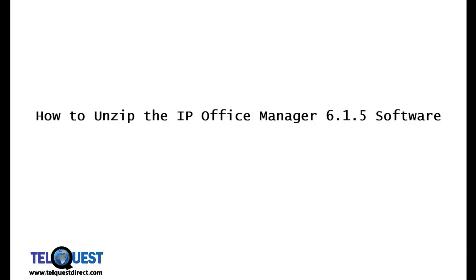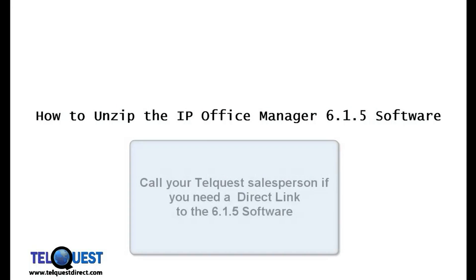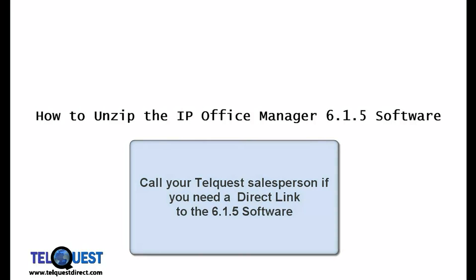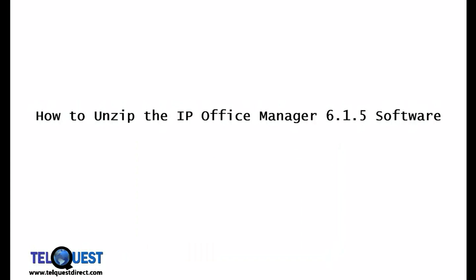The first thing you'll need to do is go to the Avaya.com website and download the new 6.1.5 software. If you don't already have a link, call your TelQuest salesperson and obtain one from them.